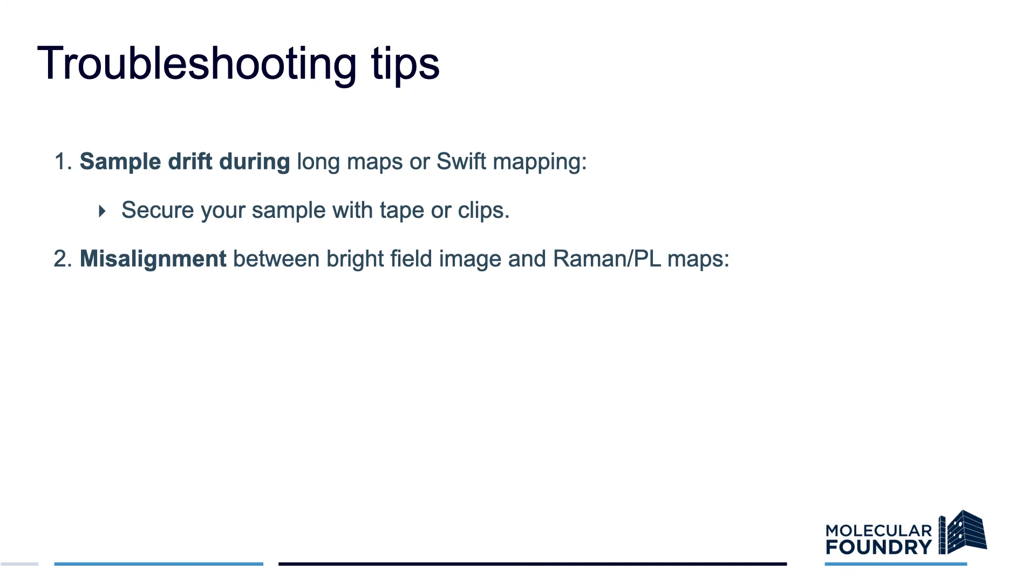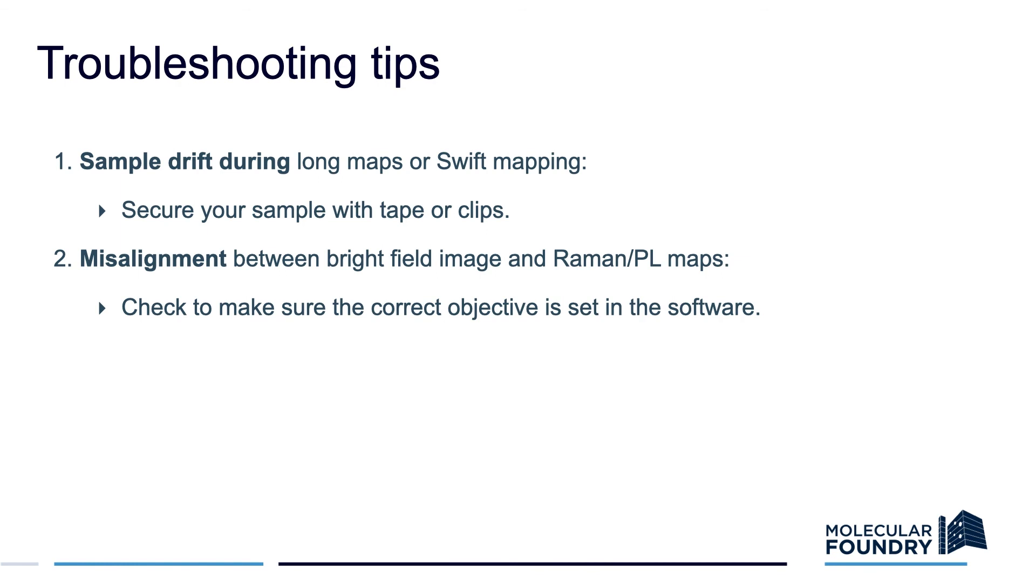If you see misalignment between the brightfield image and the Raman or PL maps, check to make sure that you have set the correct objective in the software since that sets the calibration of the stage.